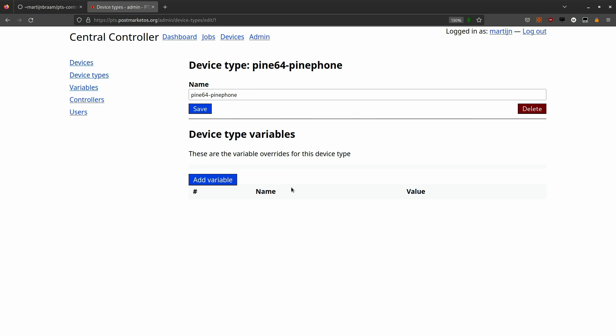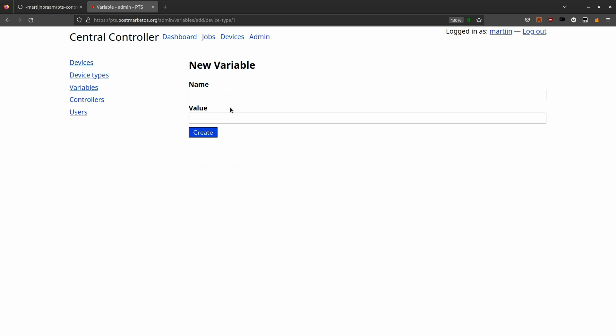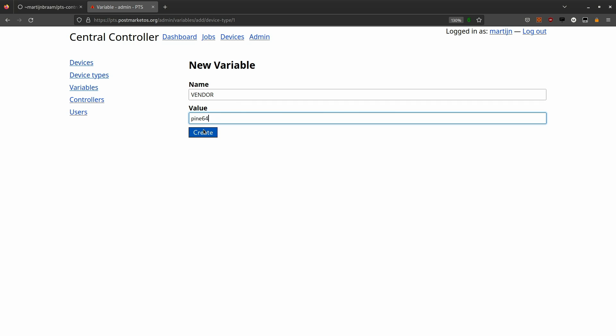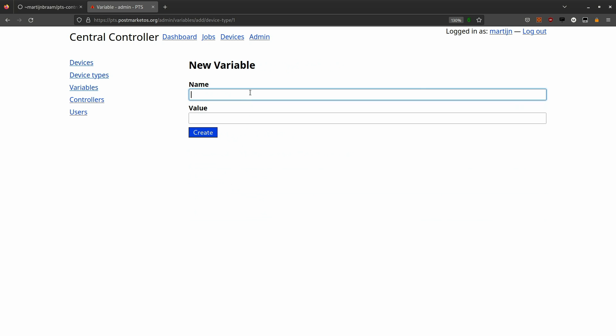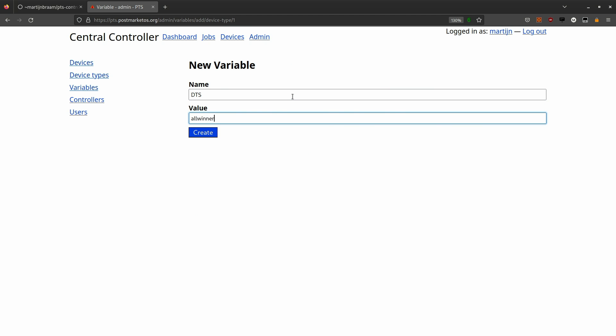I can also go to the device type and go to the PinePhone device type and add a variable here. This can define new variables or override an existing one from the global variables.